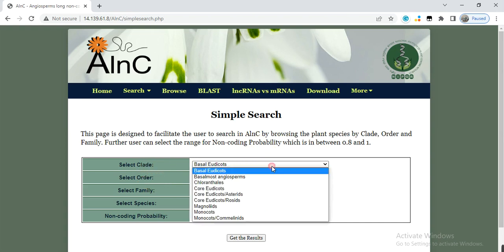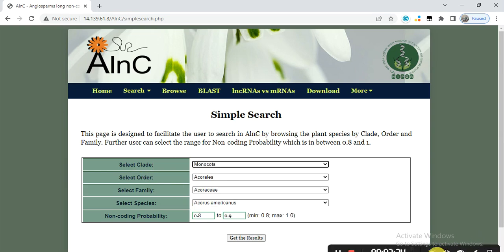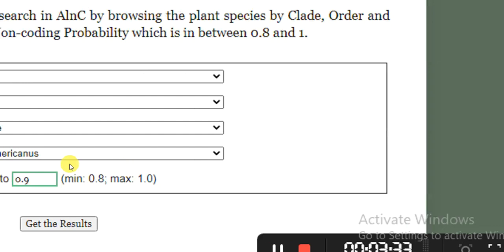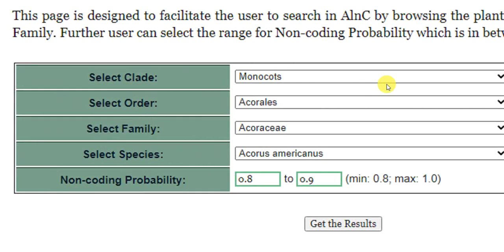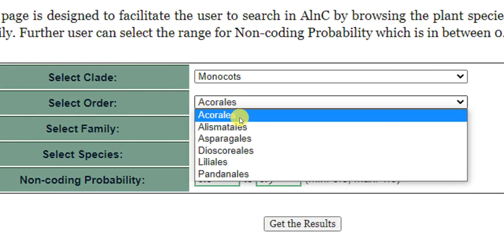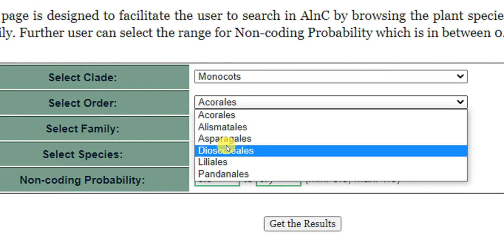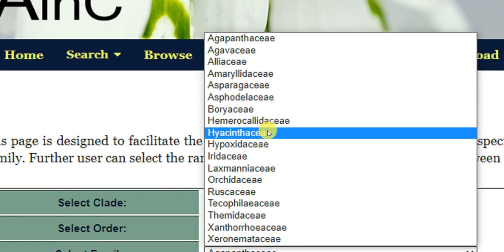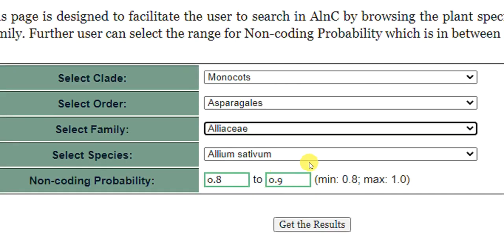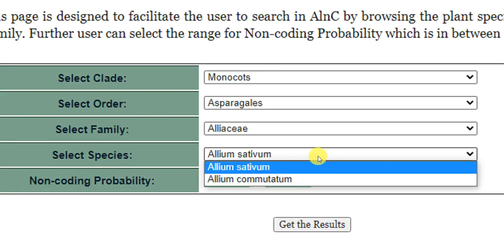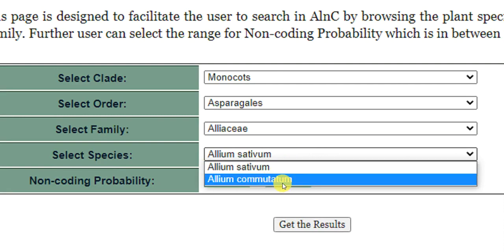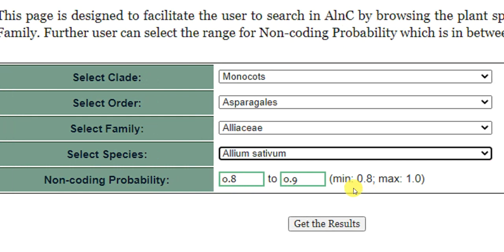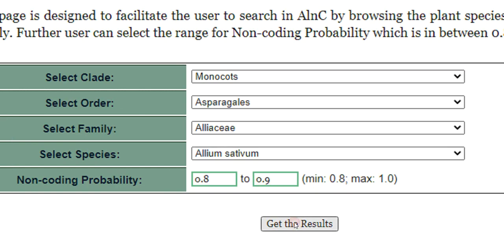Here is the clade selector. For example, we select monocots. Within monocots there are different orders — for example, we can select the order Asparagales. From there, there are many families; we can select Alliaceae and search. The species in the Alliaceae family include Allium sativum and Allium commutatum. We select Allium sativum, and for probability you can keep it as is — the minimum is 0.8 and maximum is 1. Then click 'Get Results'.